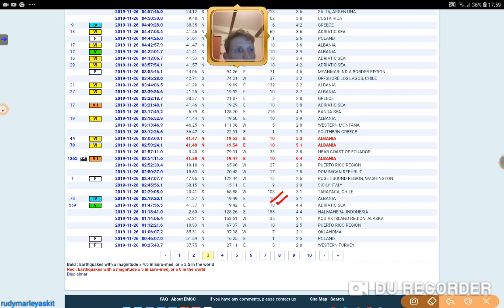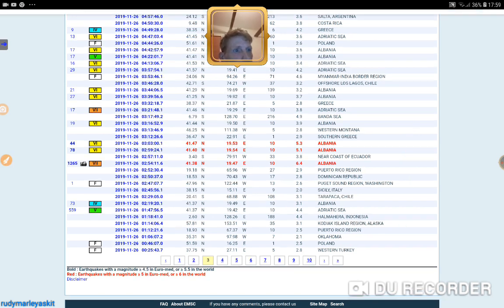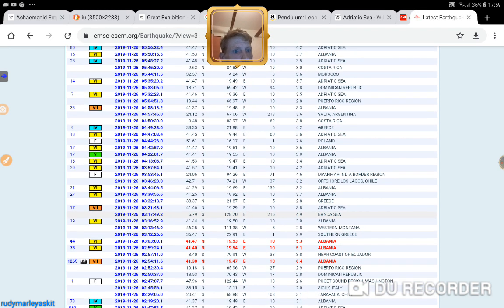The ones in red are like fairly large magnitude. Look at that one there. 6.4.